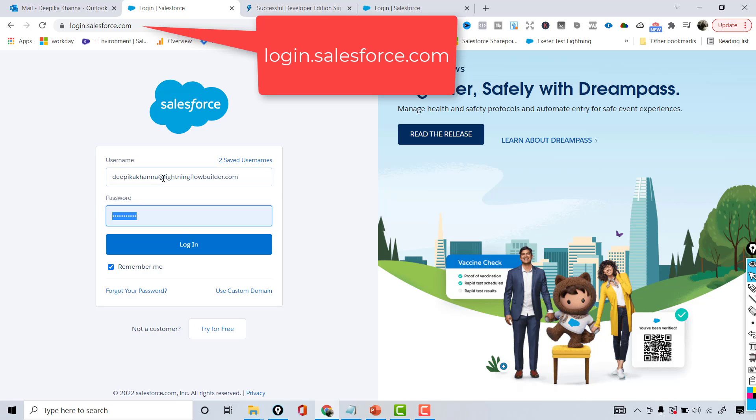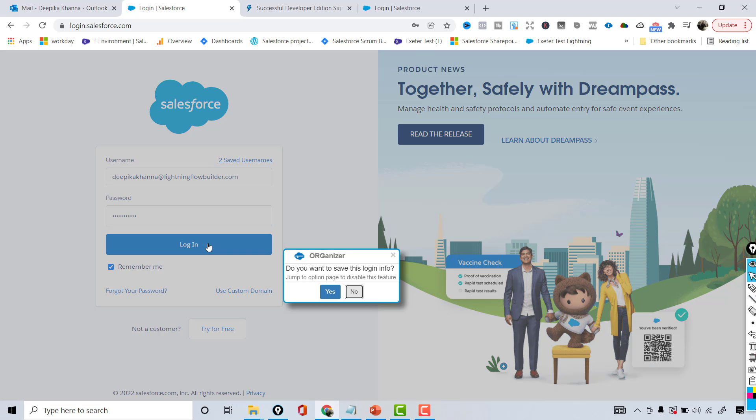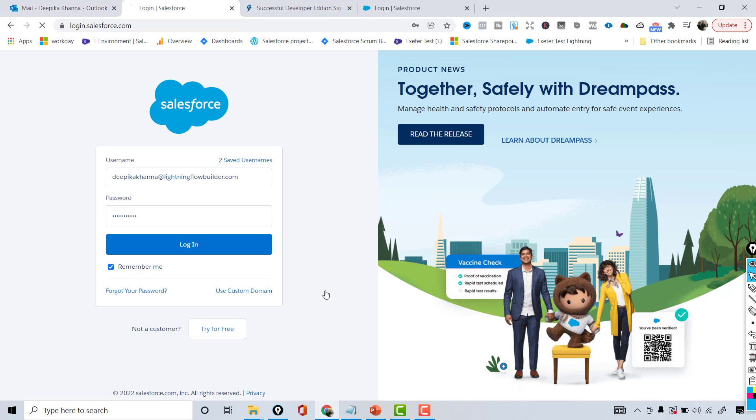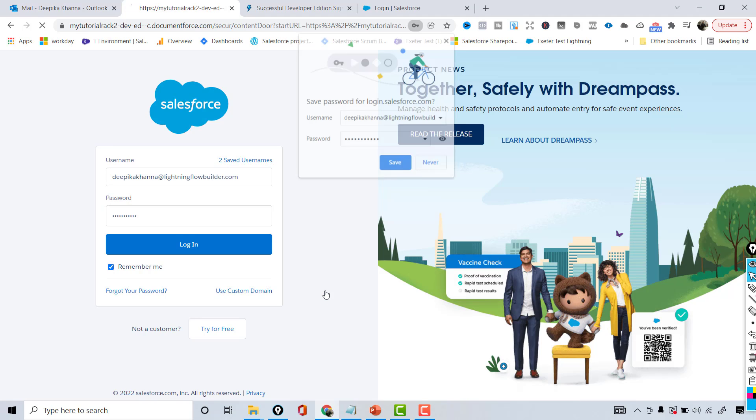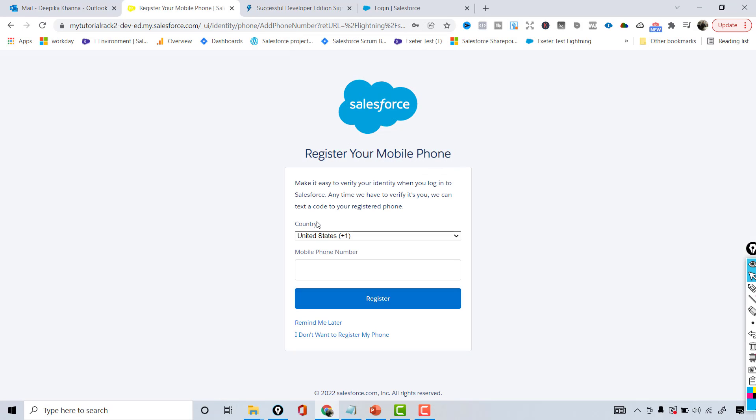And then you can provide your password that you have chosen when you were creating this account. Hit the Login. I have an extension so it's asking me to save that, so I'm going to go ahead and do it. Now the next thing is if you want to register your phone - I don't want to register it so I'm just going to choose this option.